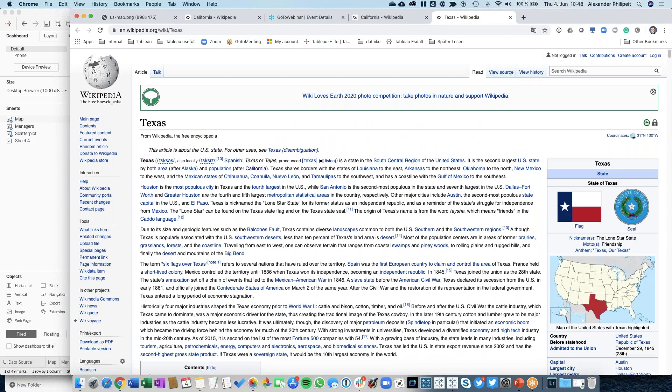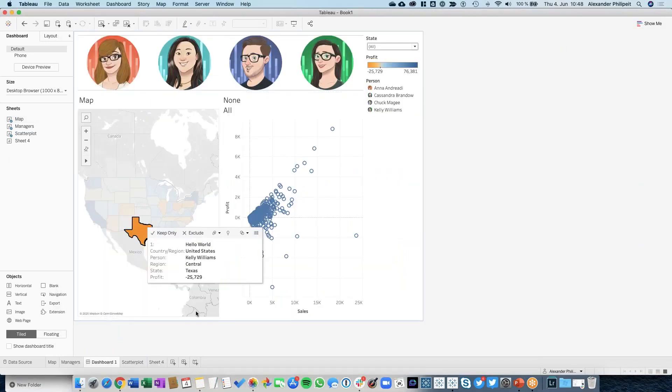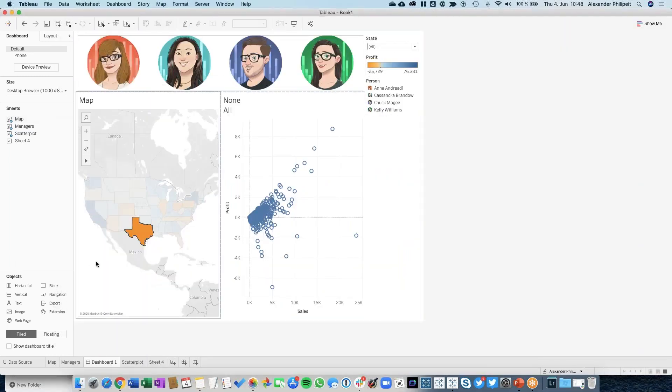I sometimes work with Jira, which is a project management tool. When we connect to Jira, we also have a URL, and we can point this URL to a timeline we created in Tableau. We see this timeline, I can click on it, and it directly points me to my Jira project or whatever I want to use.